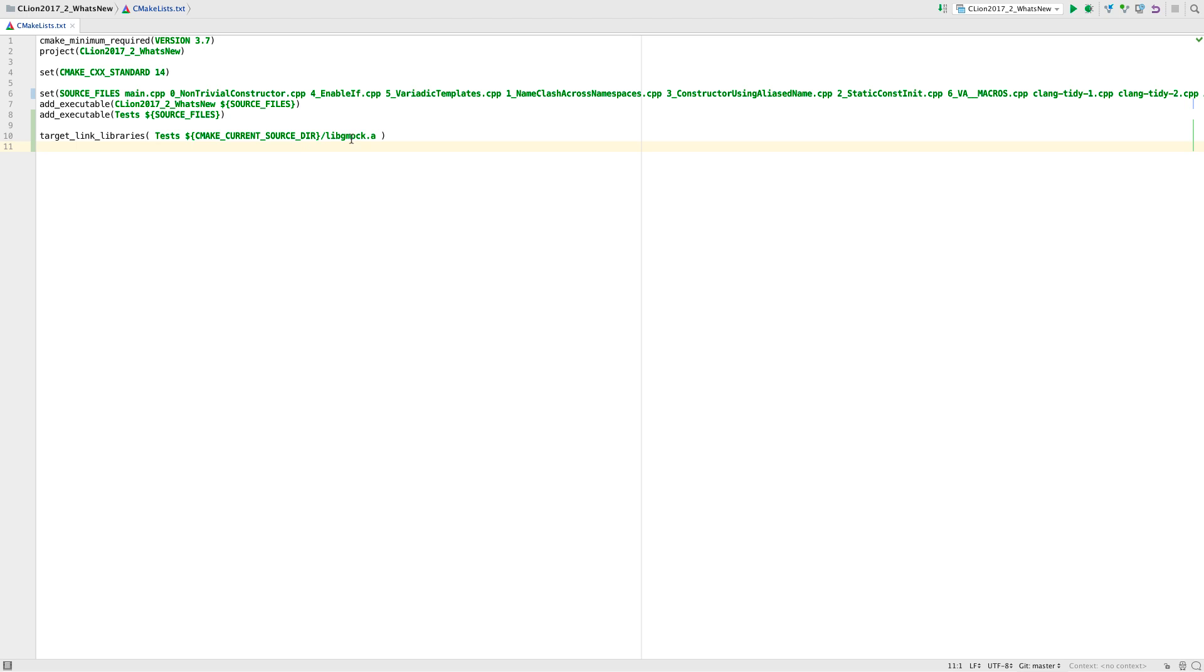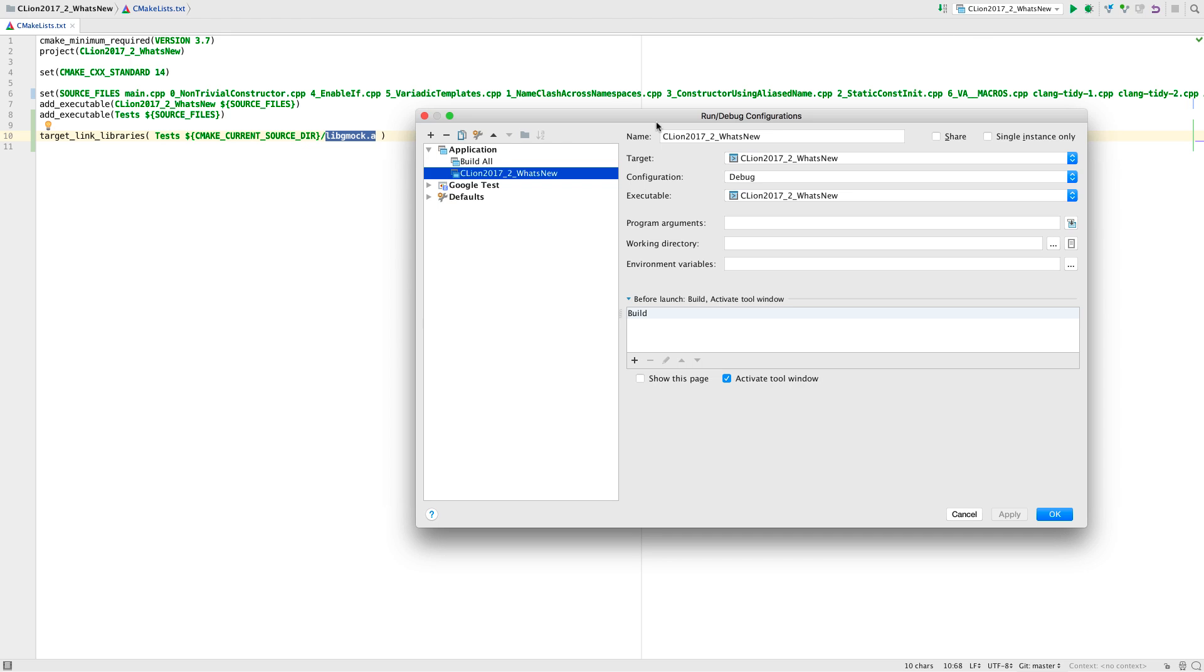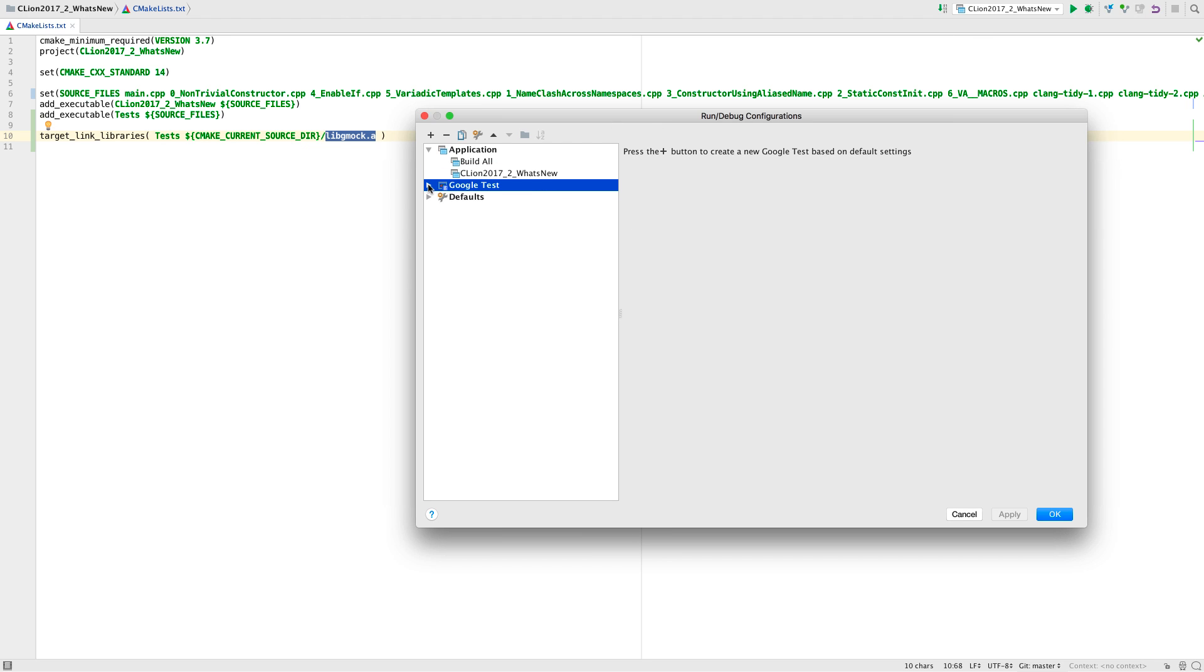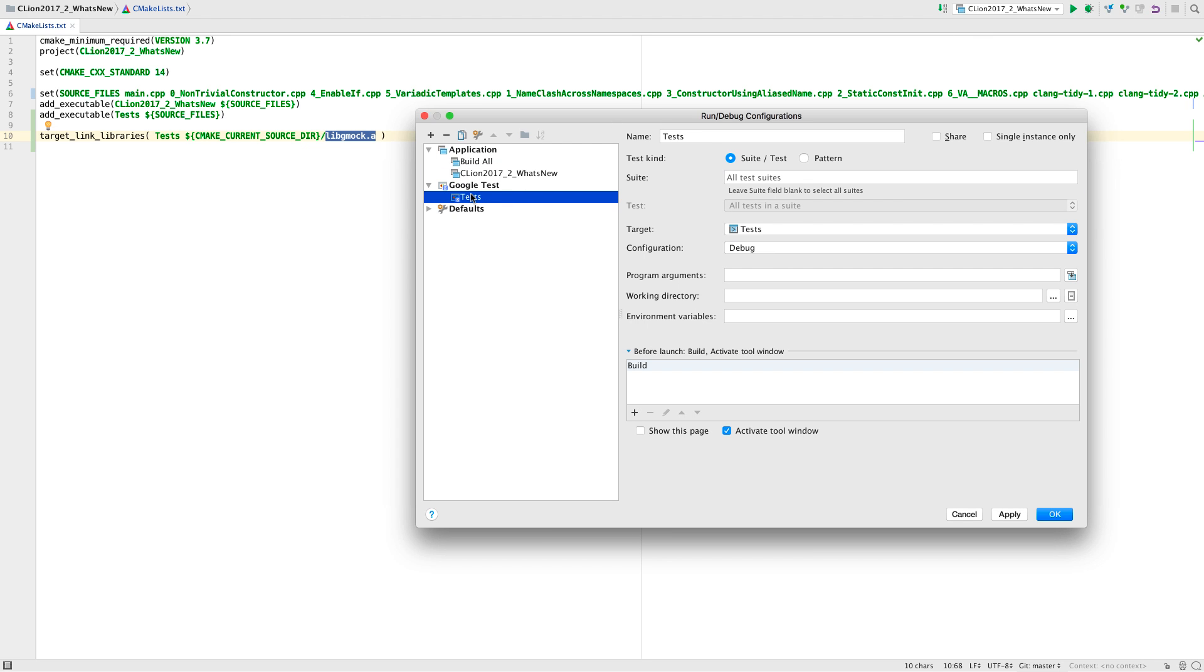And if you use Google mock for testing, this is now detected, and a Google test configuration is created for you automatically. Your test will then run in the integrated test runner just like a plain Google test project.